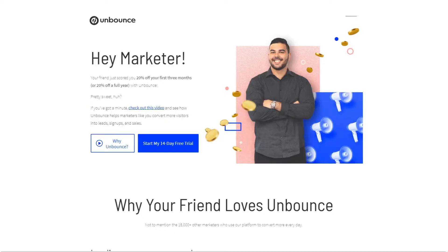I recommend using Unbounce, but there's no reason why you can't use any other landing page builder. In this video I will talk about seven elements you should consider when building your webinar landing page. Let's get started.